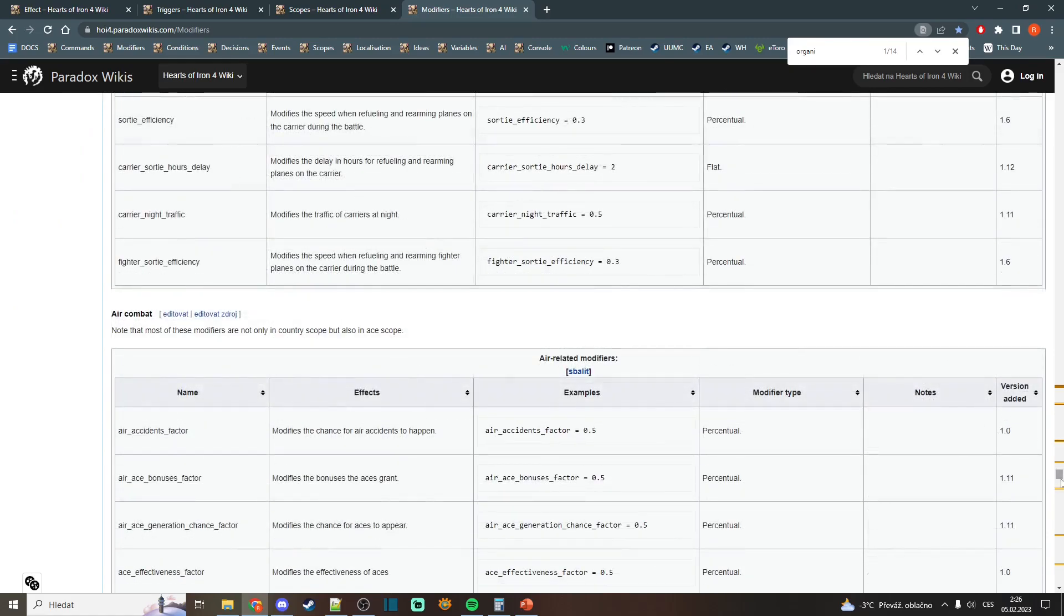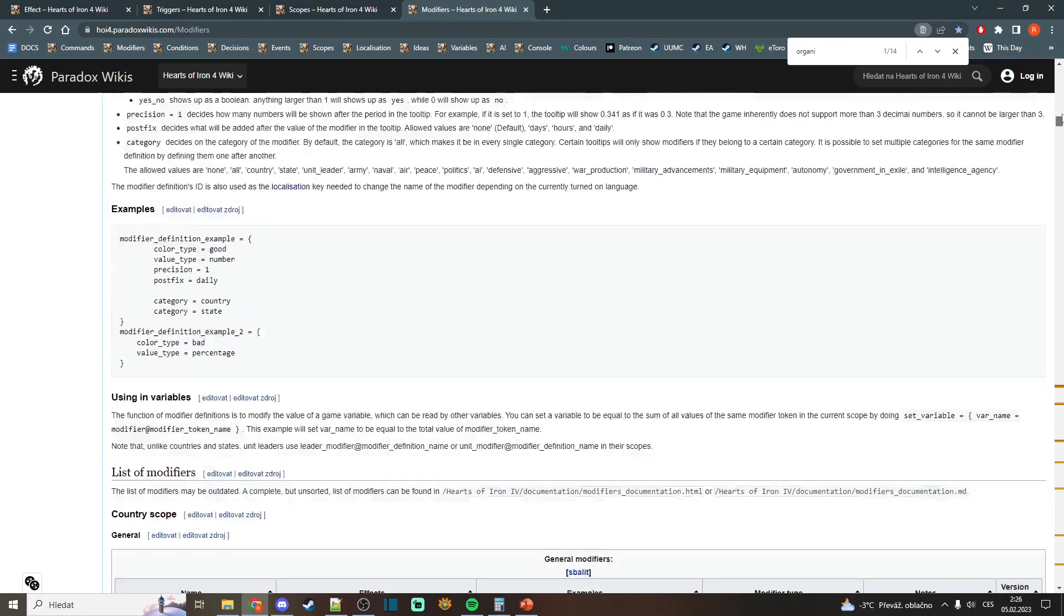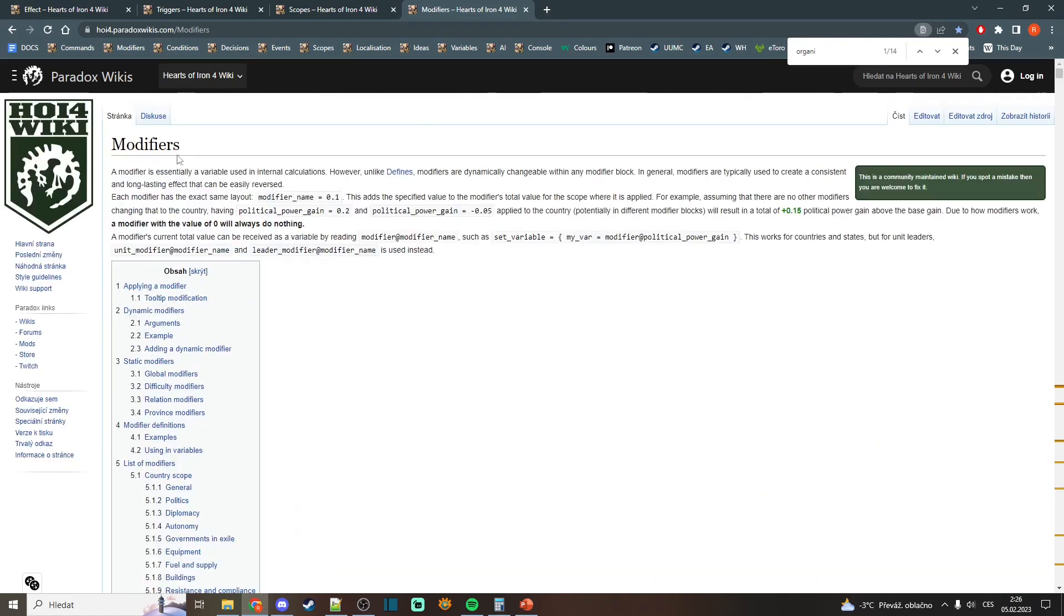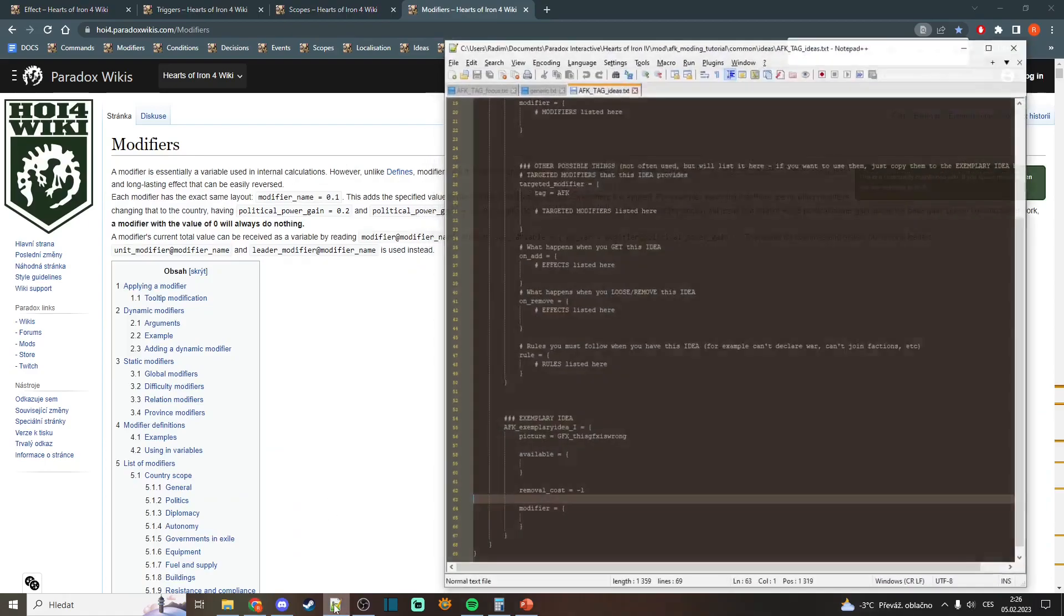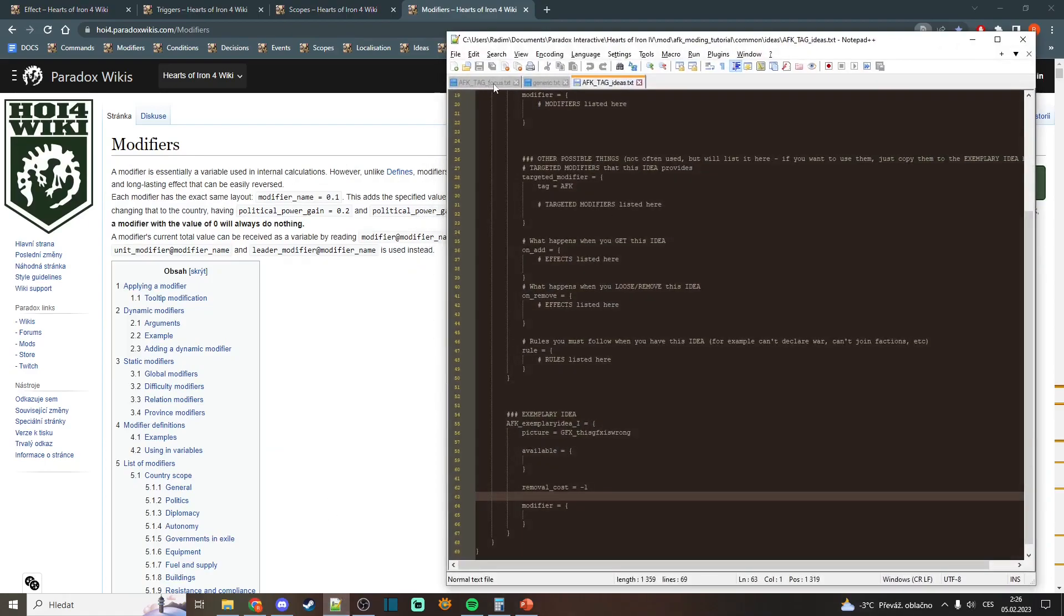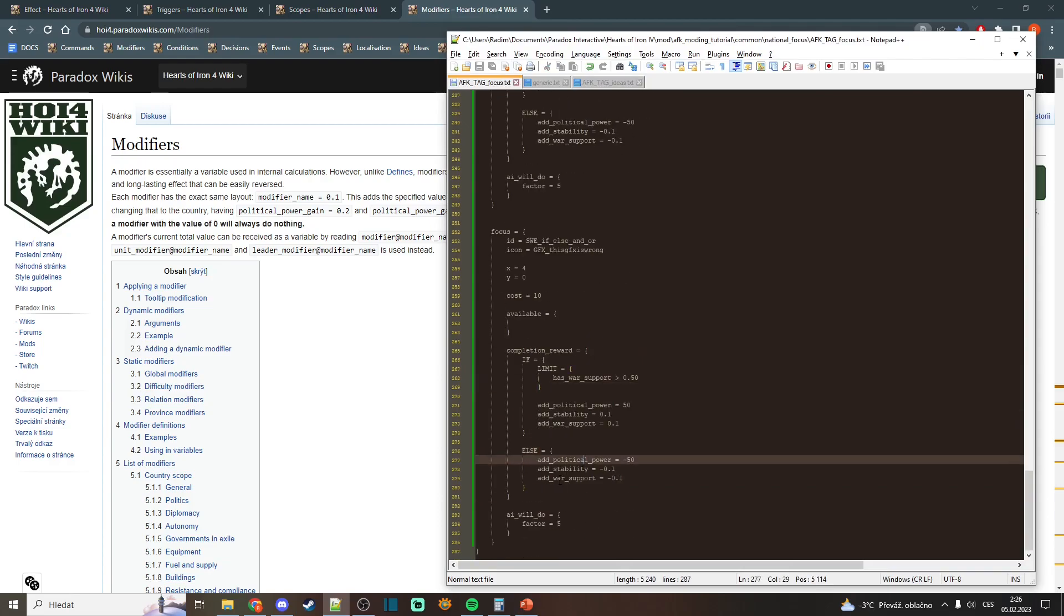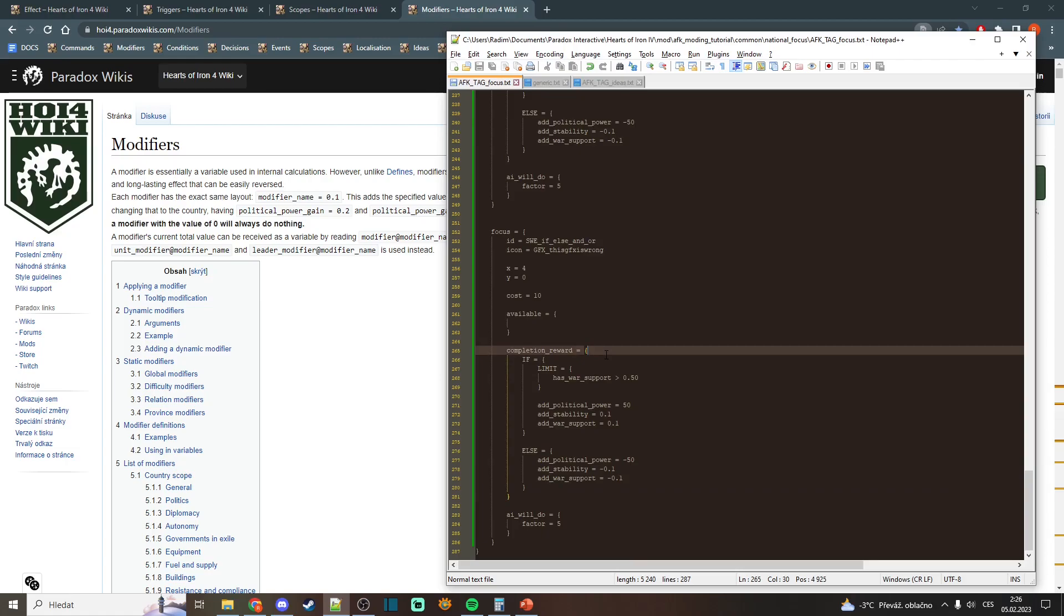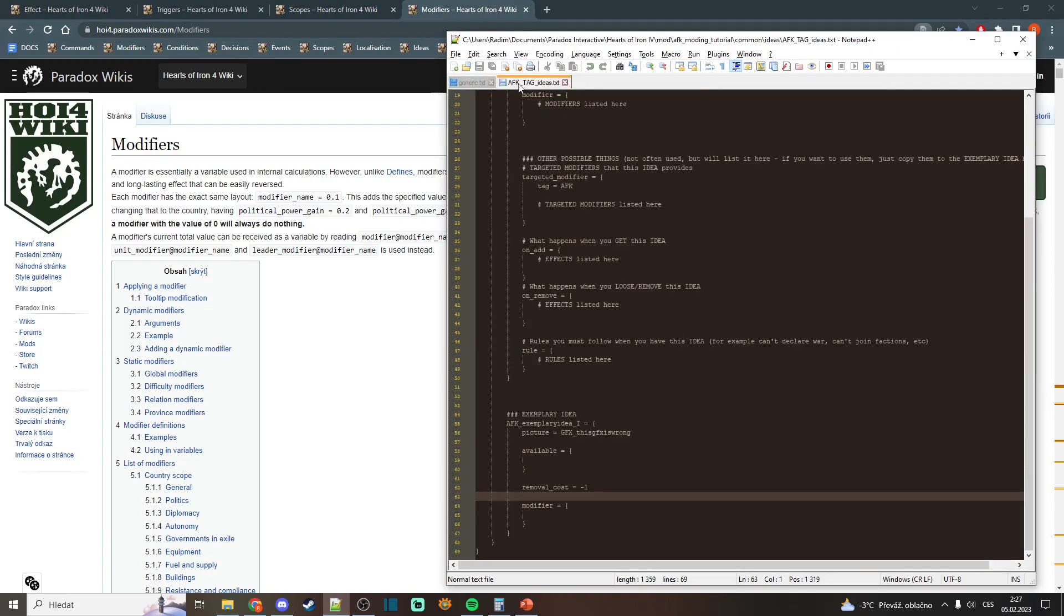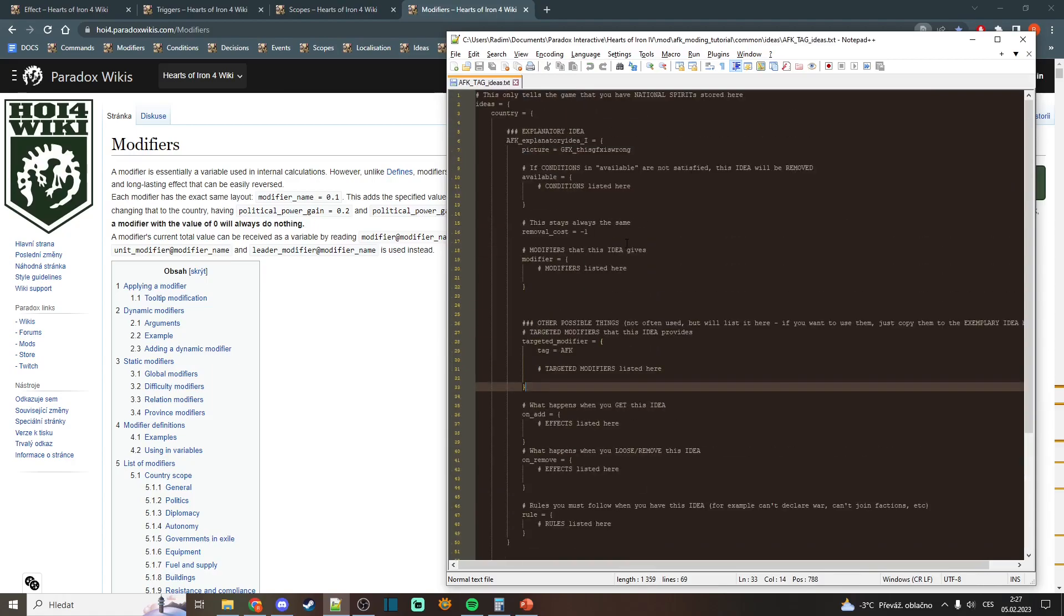You always have to put the modifiers where they belong, so you can't put them to, for example, national focuses in the completion reward. That wouldn't work. But you can put them into the national spirits. So let's check this out now.